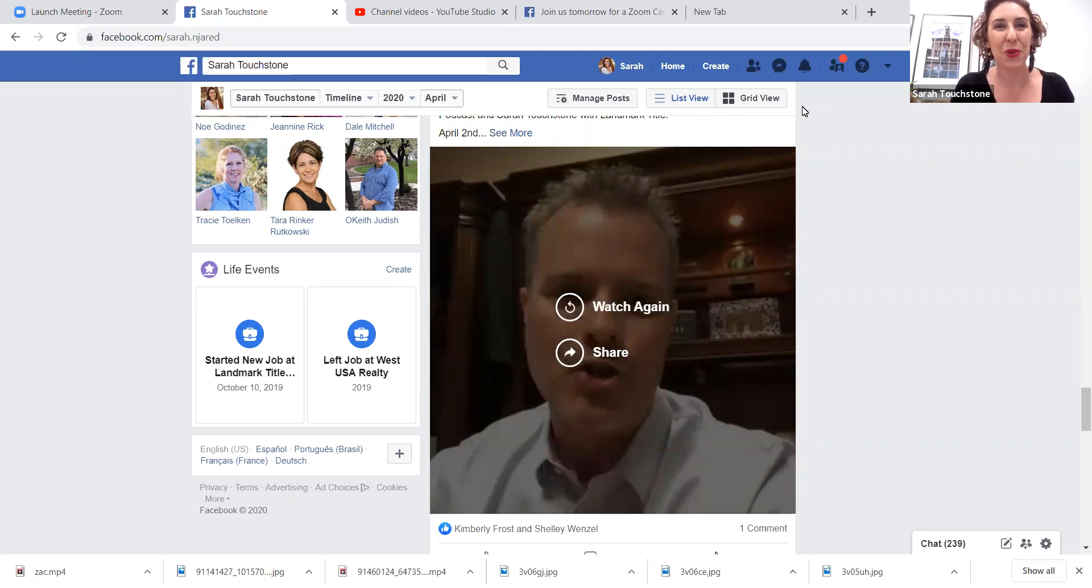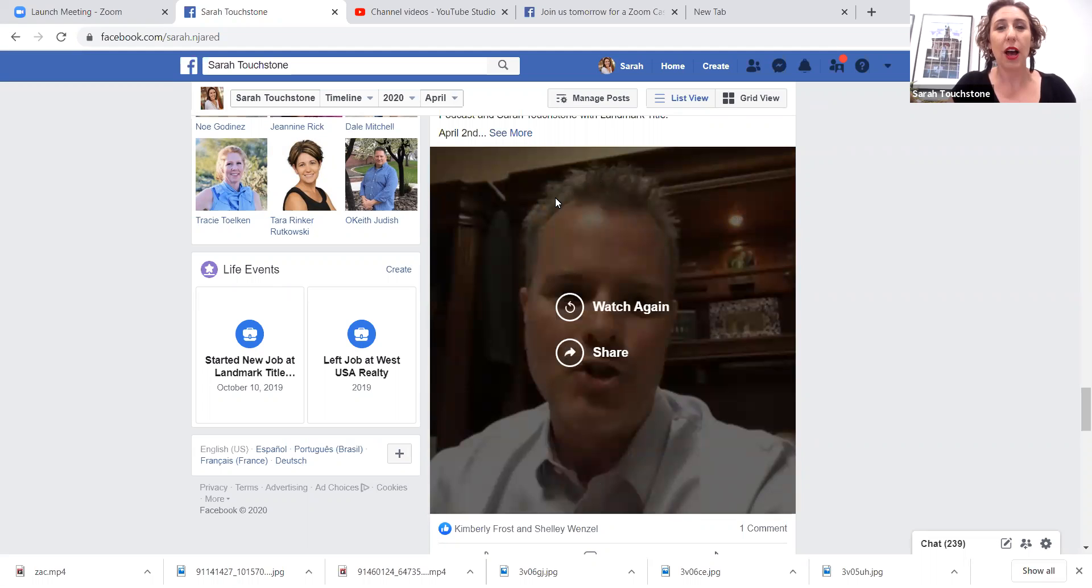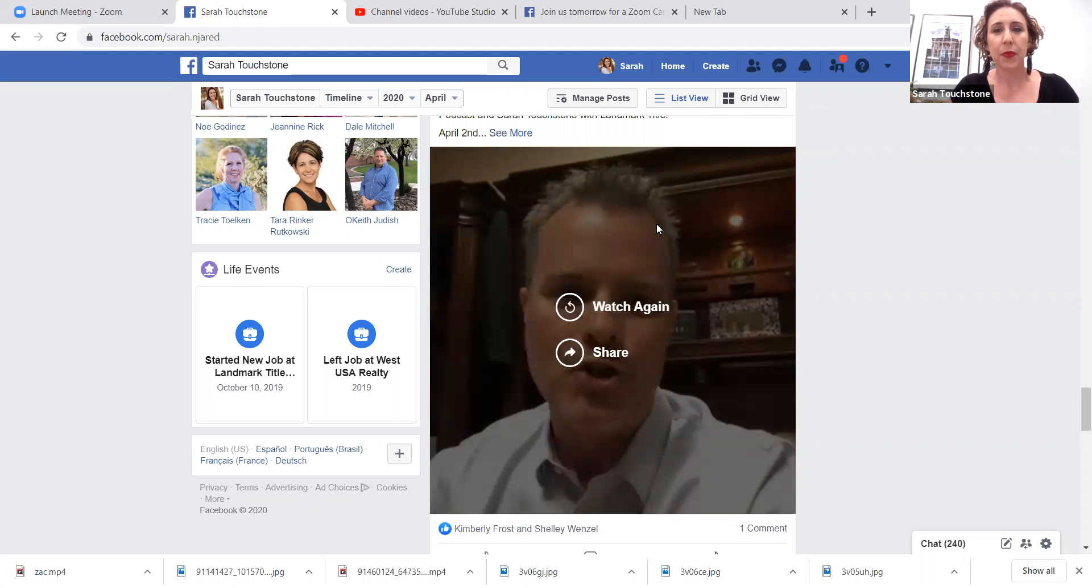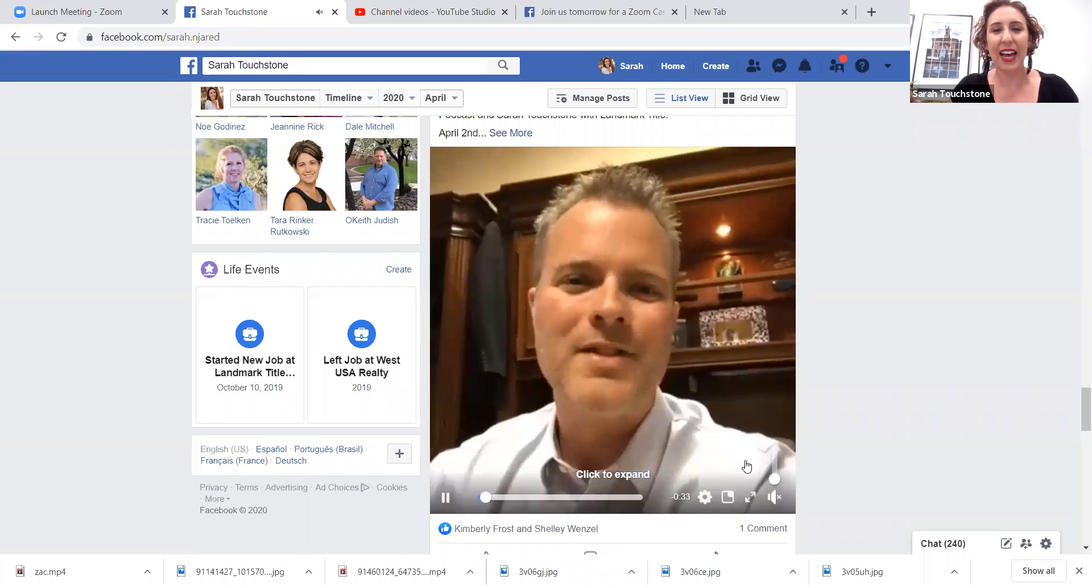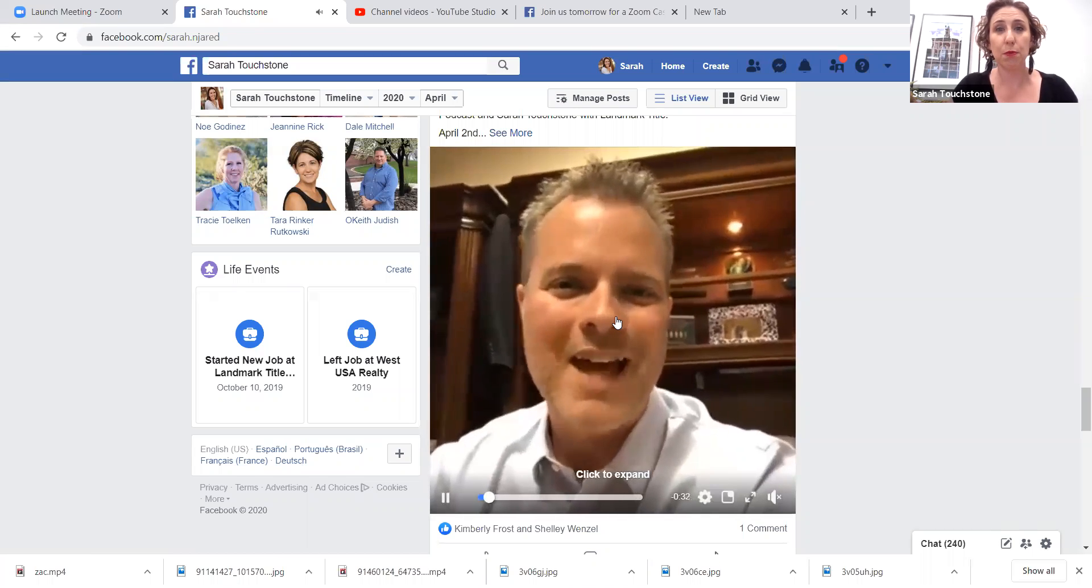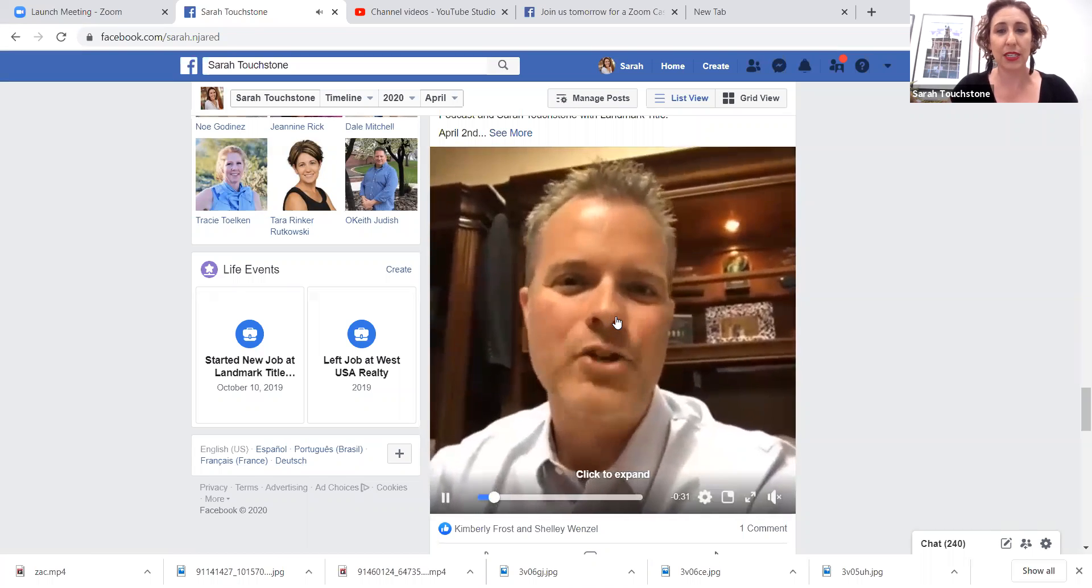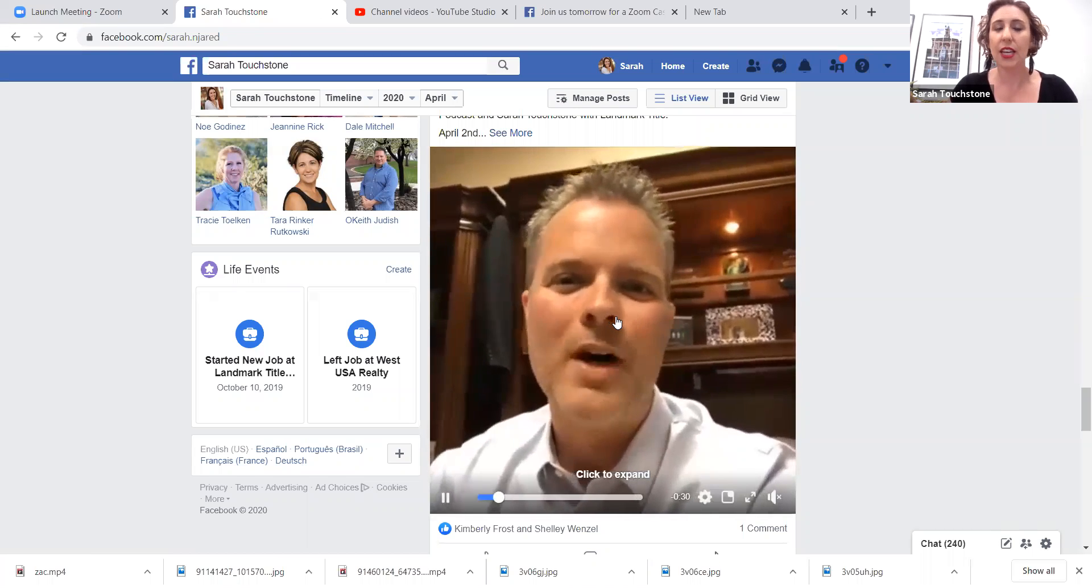Well guess what, I'm going to show you how to save them onto your hard drive. So I've got my screen shared right now. We've got my Facebook pulled up and this is a video that Zach and I did to promote a class that we did actually today.